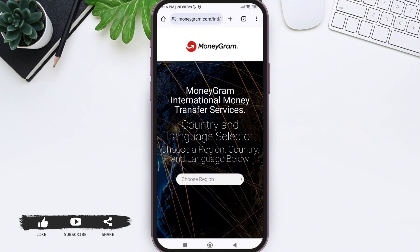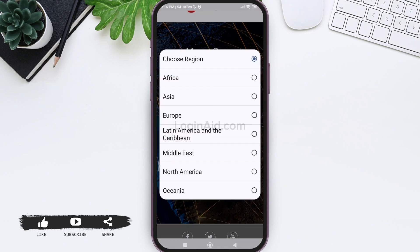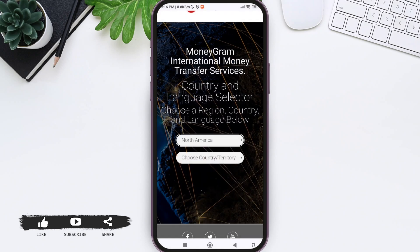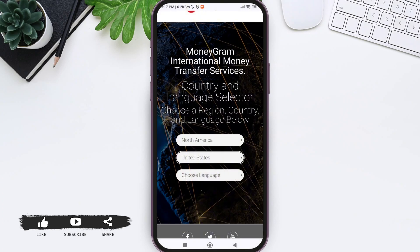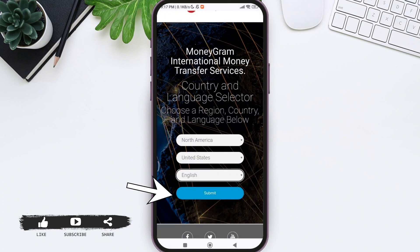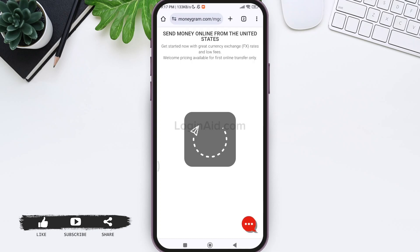Here you need to select your country. Tap on the choose reason option and select your reason. After this, tap on the choose country or territory option, then select your country. After this, tap on the choose language option and select your language. Now tap on submit. With this, you will be taken to the official MoneyGram website for that country.